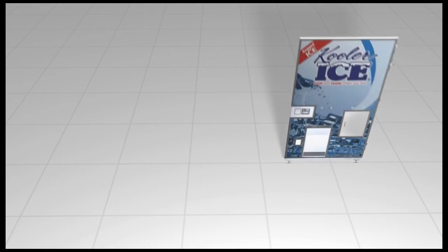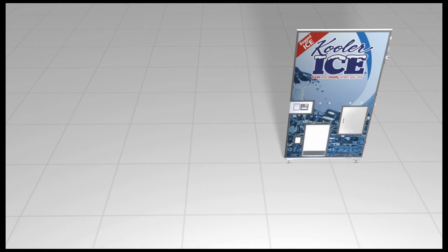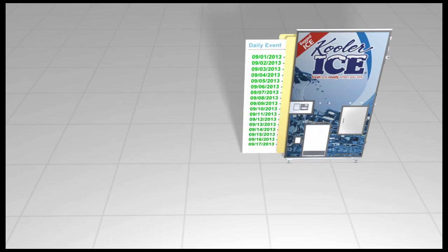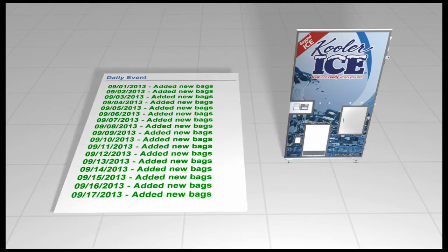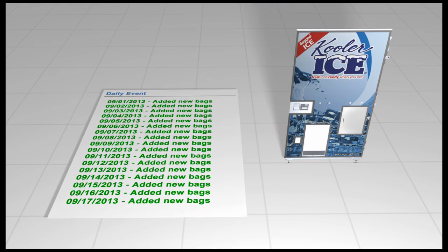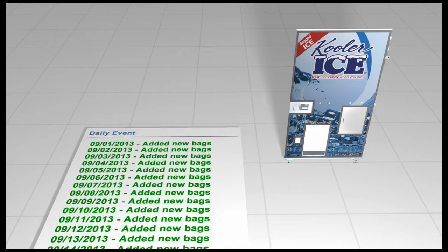The IceTalk system comes standard with an electronic maintenance folder to record all maintenance events, providing excellent machine service history.